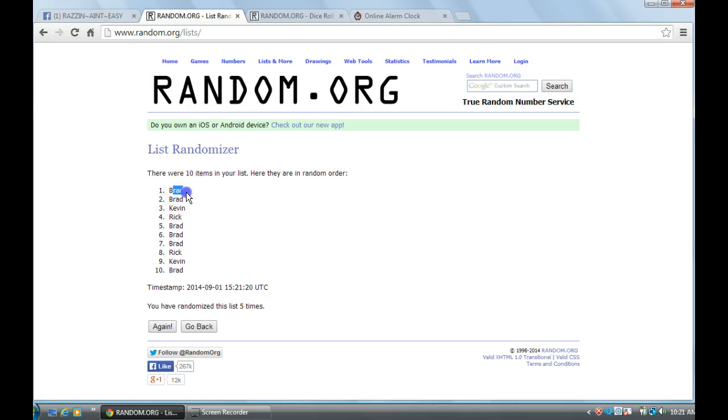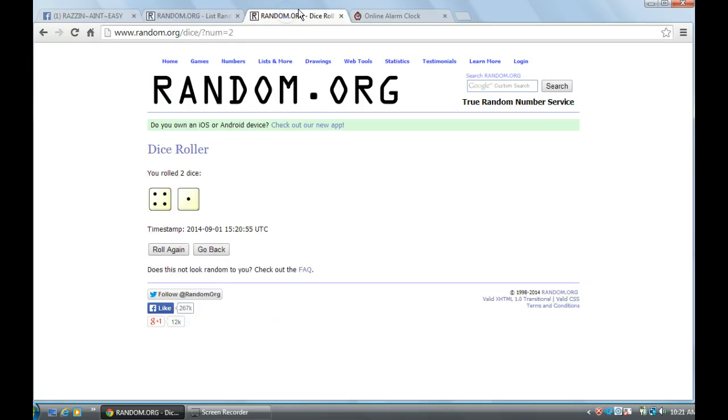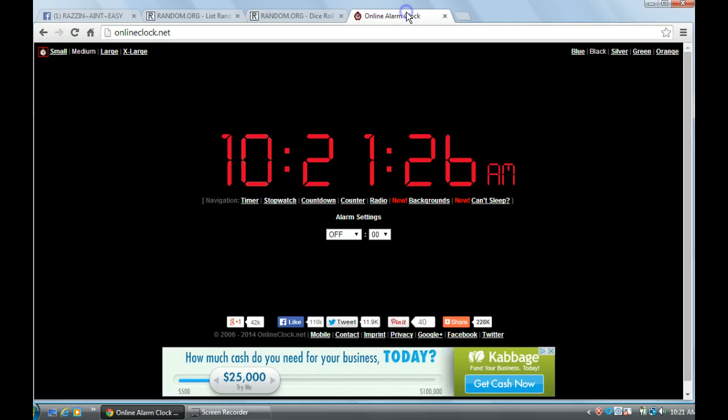Brad, Brad's your winner. Went 5 times. Dice Show 5, 10:21.